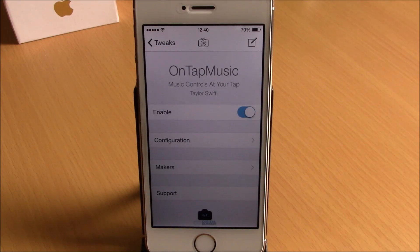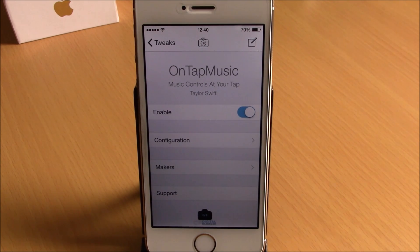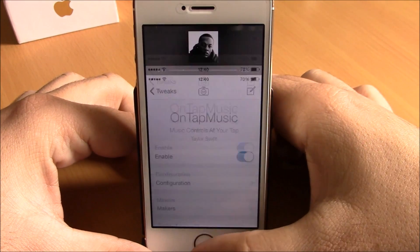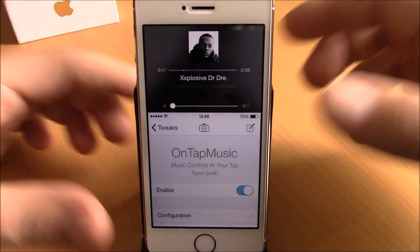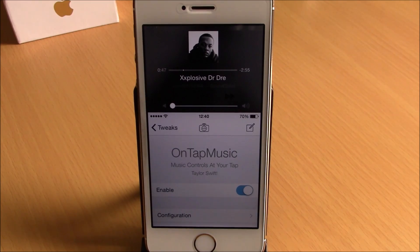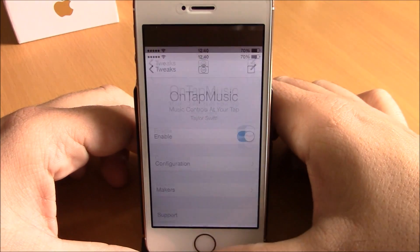The next tweak for this video is called Untap Music. This tweak will add media controls to the reachability view of your iOS 8 device. If I invoke the reachability feature I have my media controls right here and I can easily control my music directly from the reachability view.